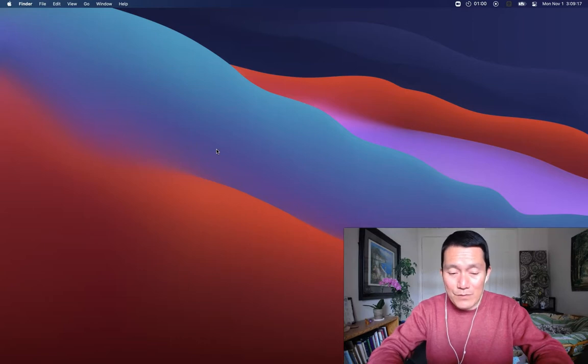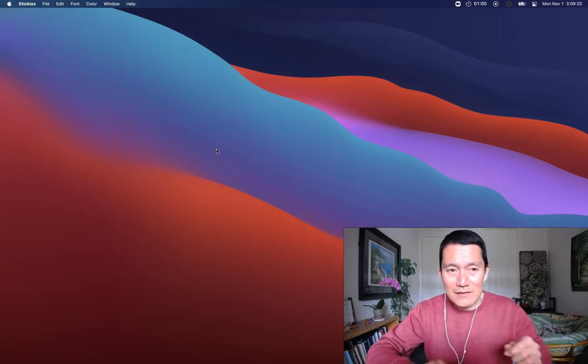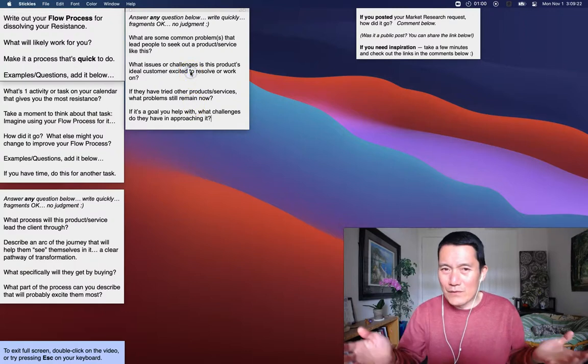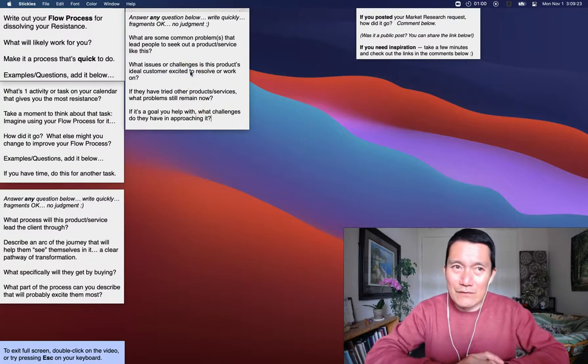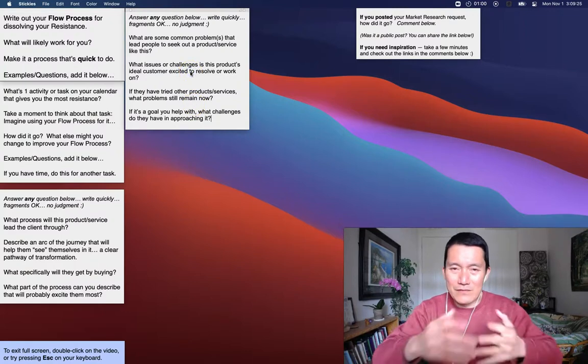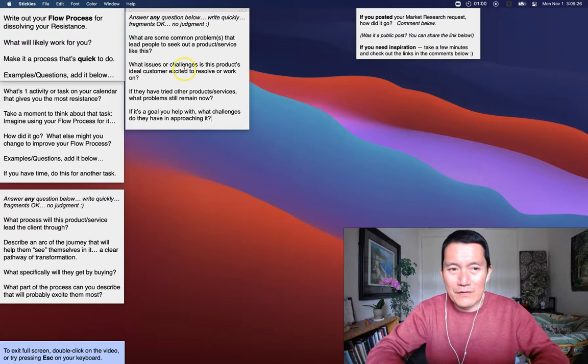So on the Mac, I first pull up the Stickies app. Stickies, that's what it's called. I know on Windows there is something called Notepad, I think, that serves a similar purpose.